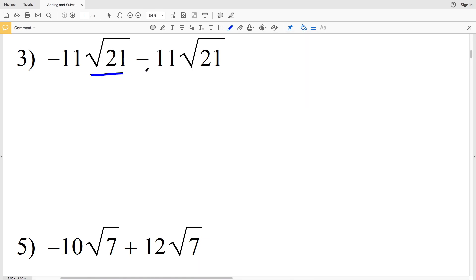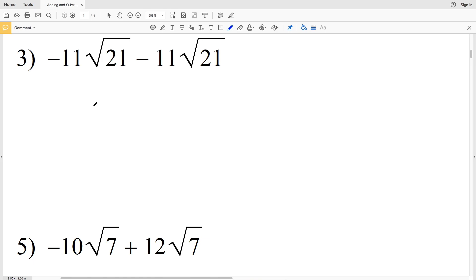For number three, we have negative 11 times the square root of 21 minus 11 times the square root of 21. We're taking negative 11 and subtracting 11 more, so that's negative 22 multiplied by the square root of 21, giving us negative 22 times the square root of 21.